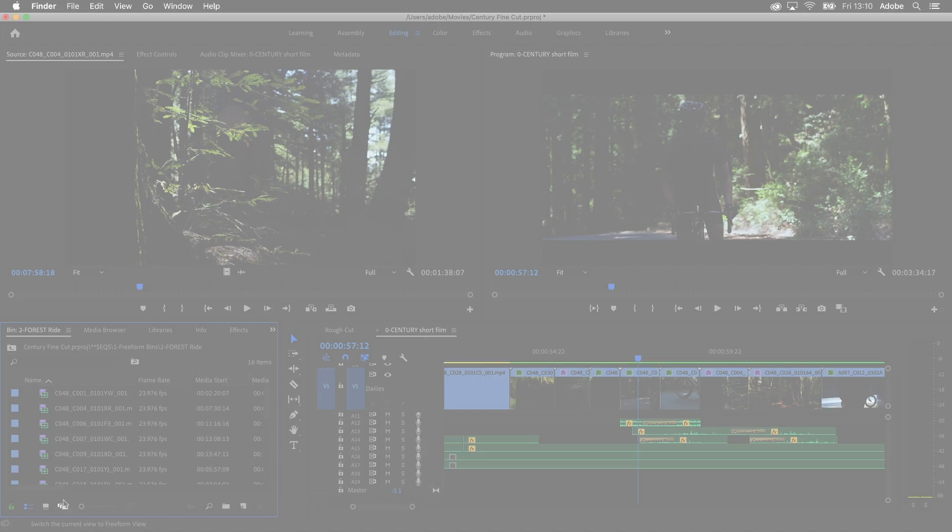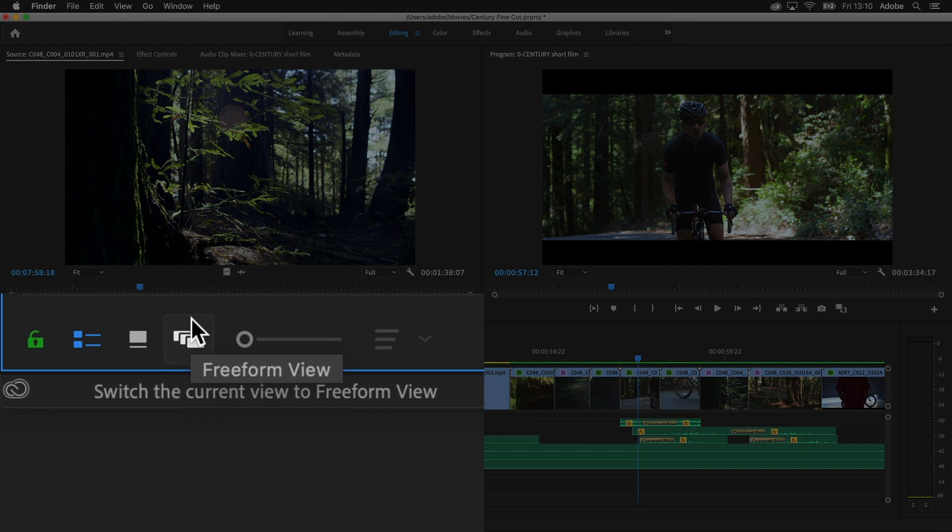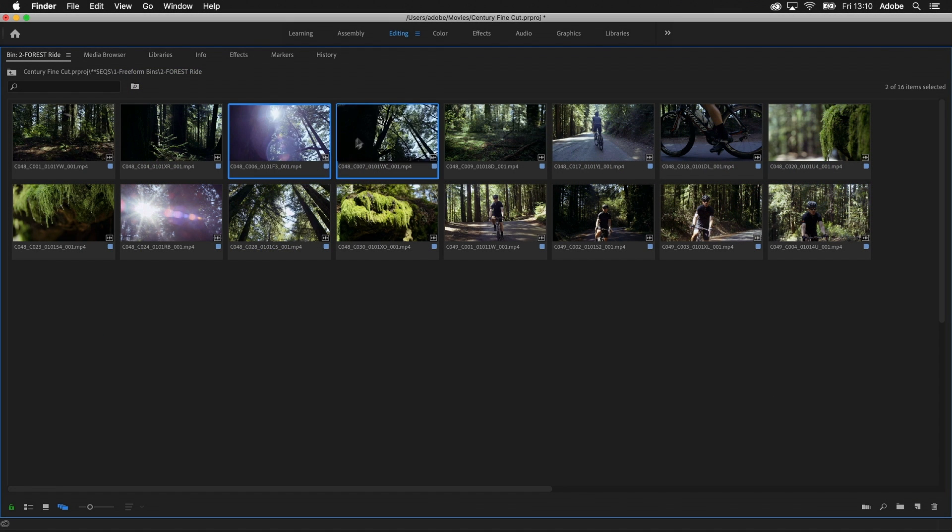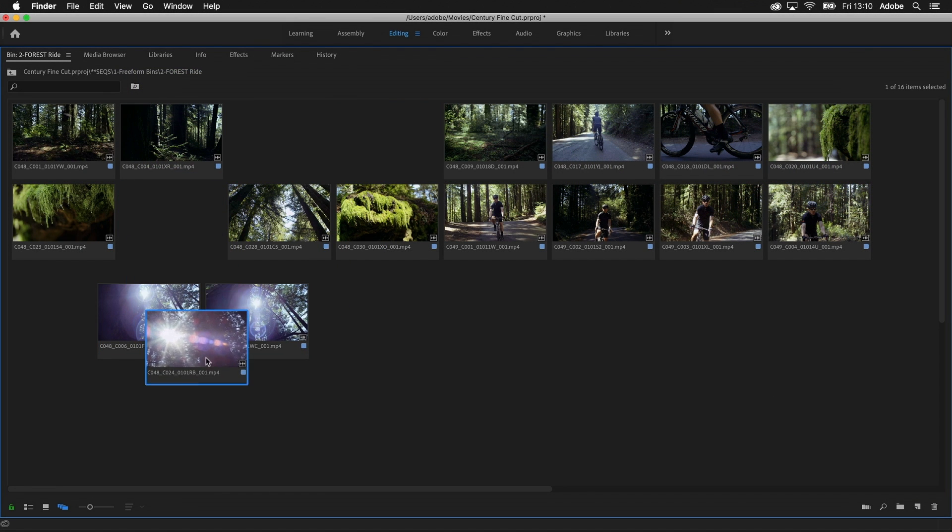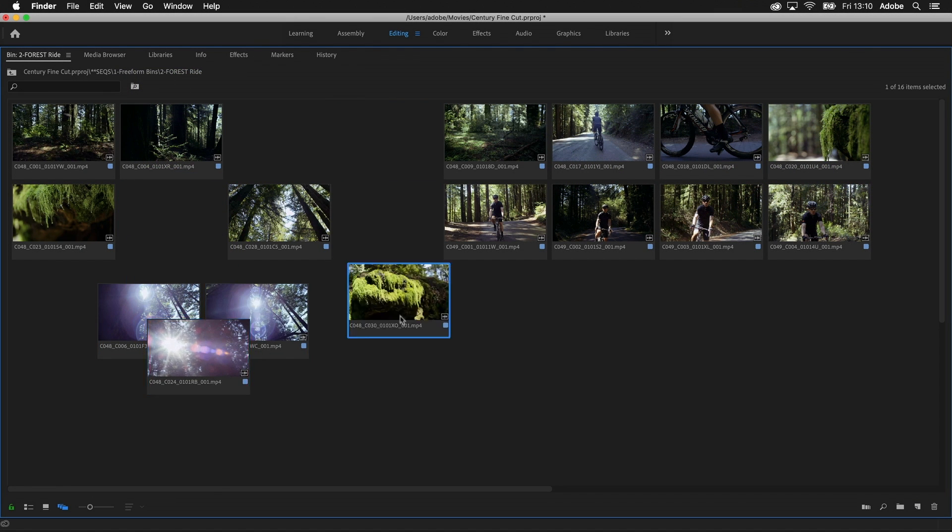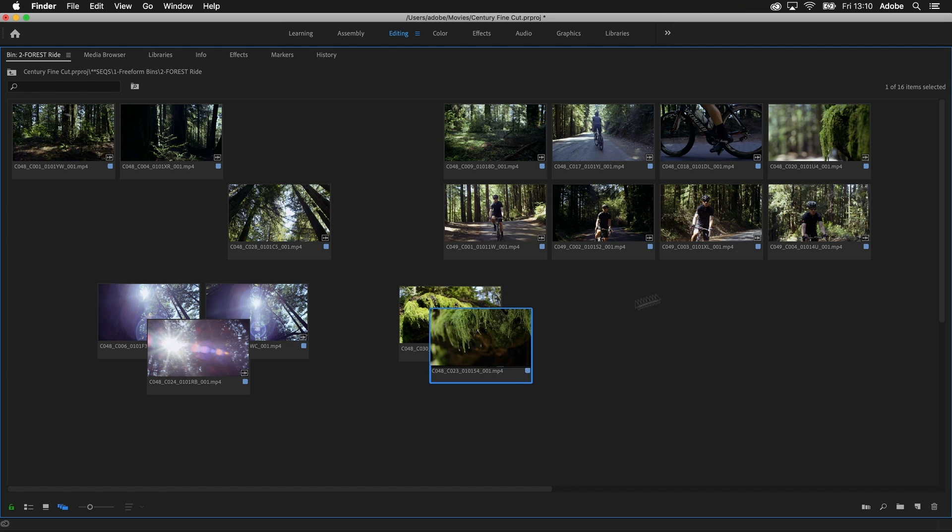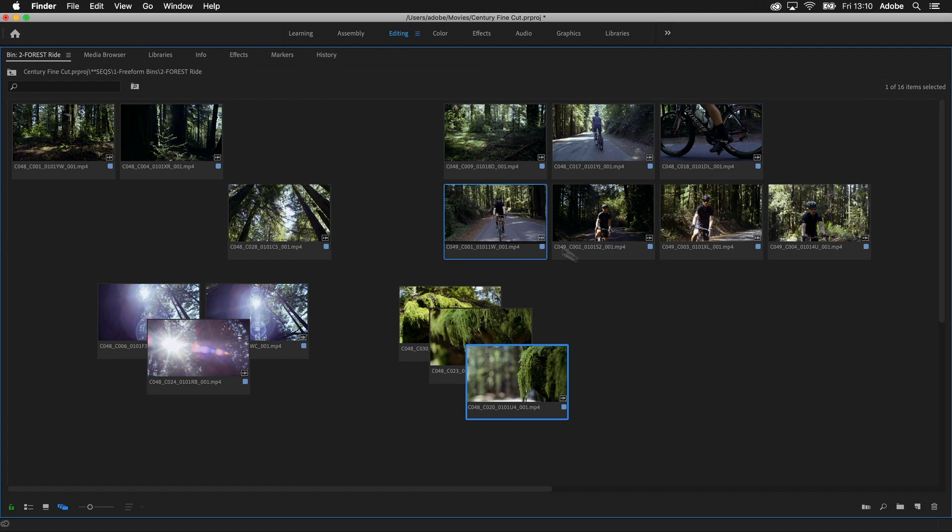The new freeform view in the project panel allows you to organize footage your way. Review, organize and prepare media visually, right in the bin. You can group similar shots together by appearance.